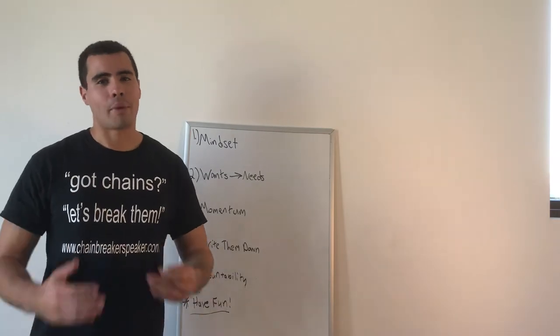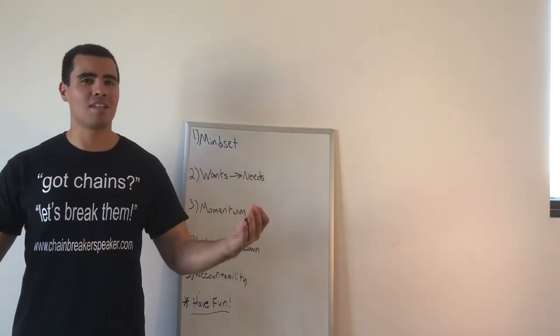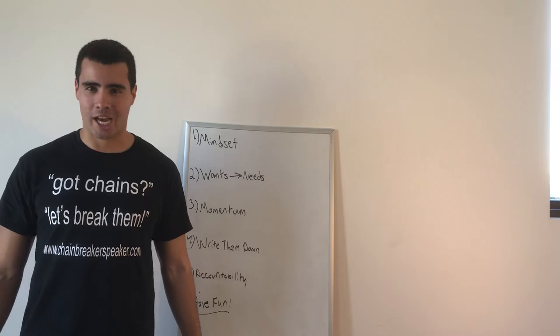Hey everybody, my name is James Wilson and welcome to the Chain Breaker channel.